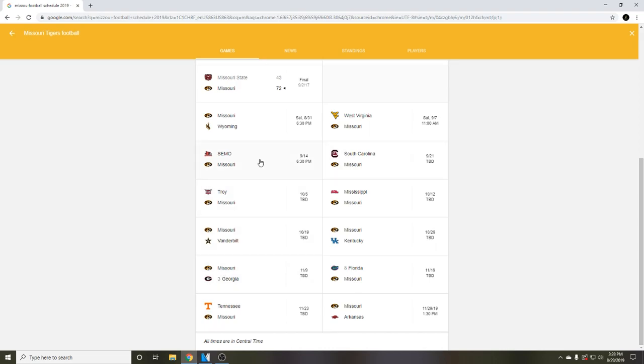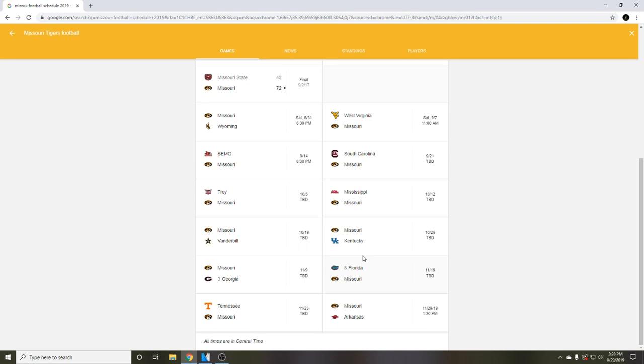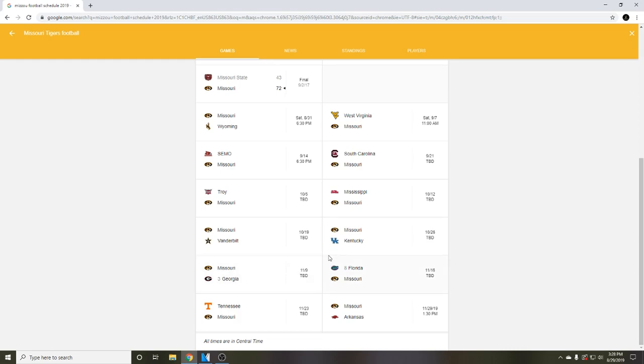So far we're 7-1 not counting the Kentucky game. Now we play Florida at home. We beat Florida last year away when they were 11th in the country. Went into their stadium and beat them. It was a great game, really fun to watch. Will we beat Florida again this year? I don't know. If we do somehow beat Kentucky, I think we'll be 8-1 going into this game and still ranked.